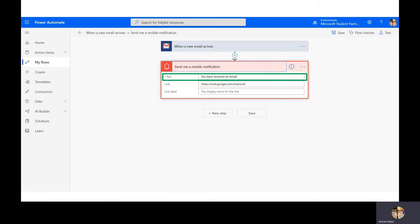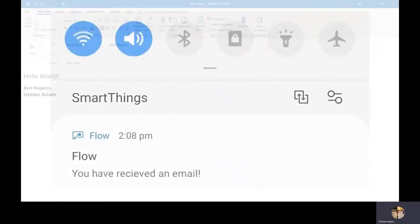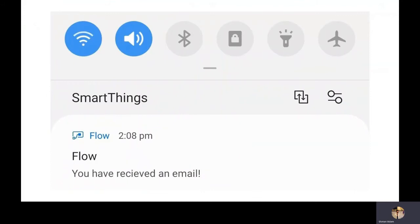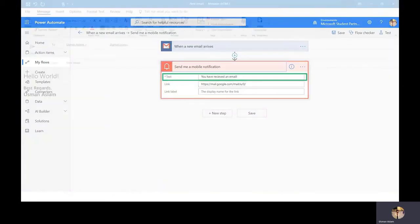I wrote myself a message called 'Hello World' to a specified email. When it's sent, I receive a notification on my mobile saying 'You have received an email' — the same text I highlighted in the green box. Once I click the notification, I'm redirected to the Microsoft Power Automate mobile app, available on Android or iPhone.